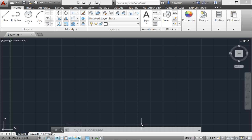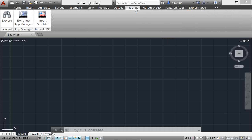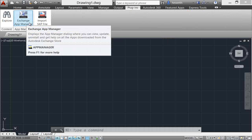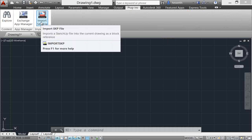A default installation of AutoCAD 2014 adds several valuable apps from Autodesk Exchange, including the Featured Apps ribbon tab, the Exchange App Manager, and the SketchUp Import for AutoCAD 2014 tool.